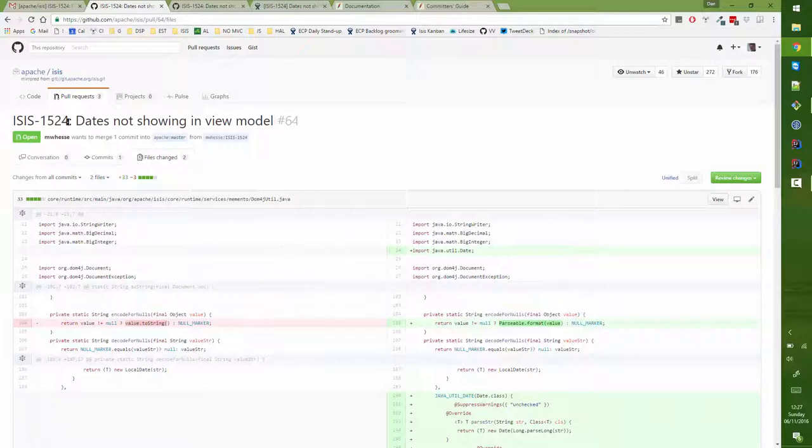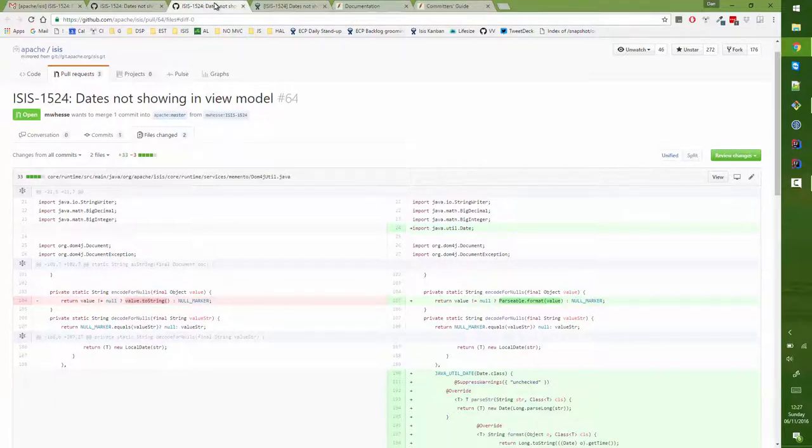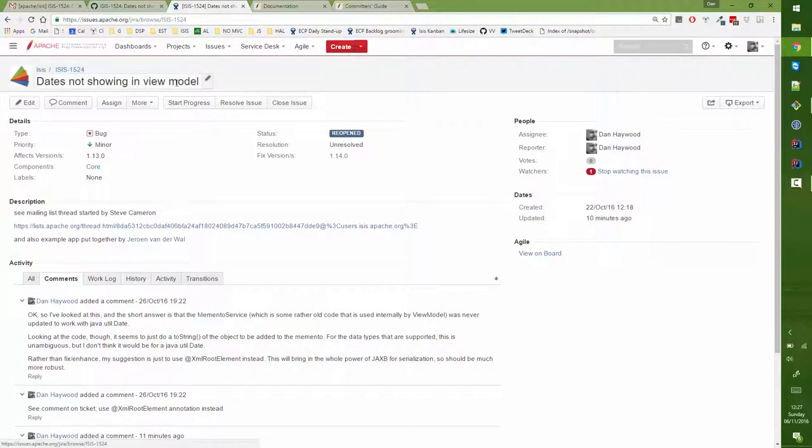Now as it happens in this particular pull request, the contributor has looked up a ticket that would make sense for this. If there wasn't one, then what I would do is I would go about and create a ticket, but this is the ticket in question, so this is our record of what is going to be fixed.